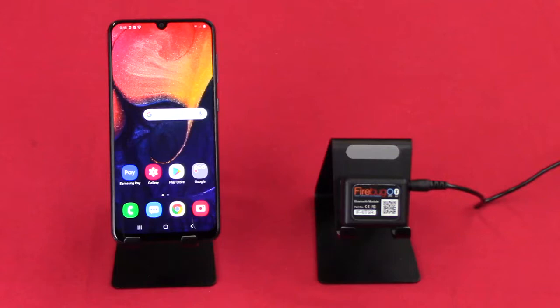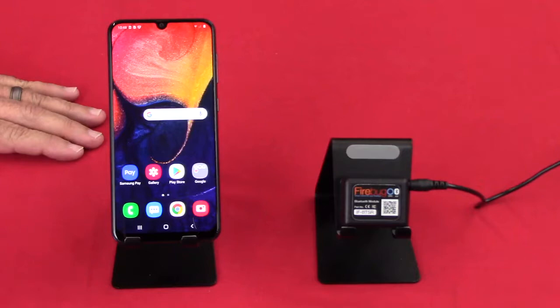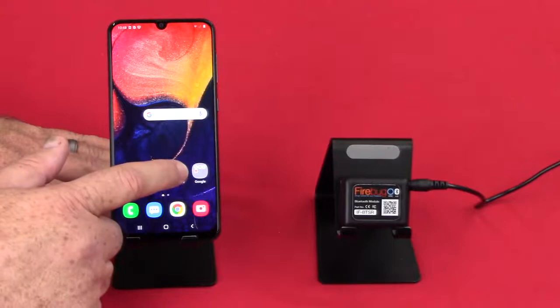Once you have your Firebug installed, the next step is to download and connect it with the app. Today we're going to use an Android device, but an iOS Apple phone or tablet would be very similar.